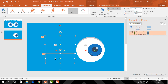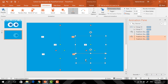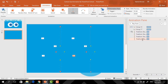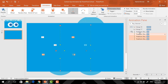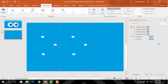Now select these two and holding Control and Shift drag them over here to cover this one also. You can see that our animations have also been copied. So I'm just selecting this one and changing it to With Previous. Now holding the Control button select these four animations and drag them to the top.